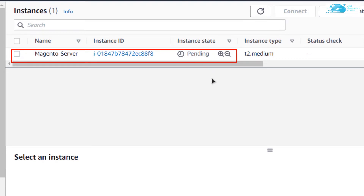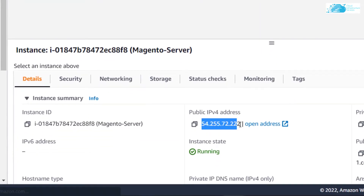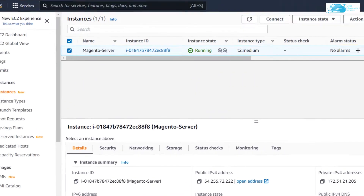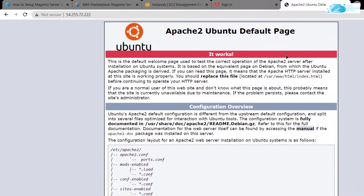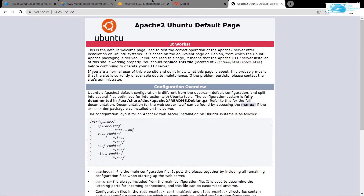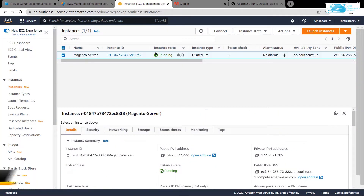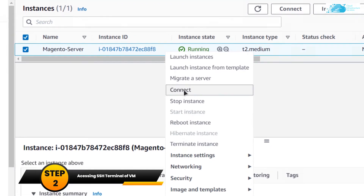Wait a few moments for the state to change from pending to running. Now we can connect to this virtual machine using the public IPv4 address — copy the address, open a new tab, paste it and hit enter. As you can see, Apache is running on our virtual machine and we only need to configure and install Magento.